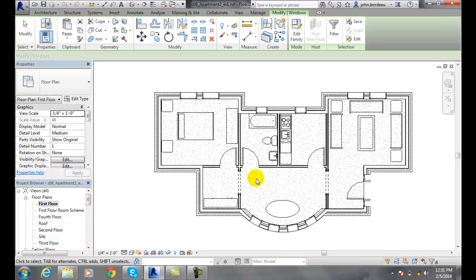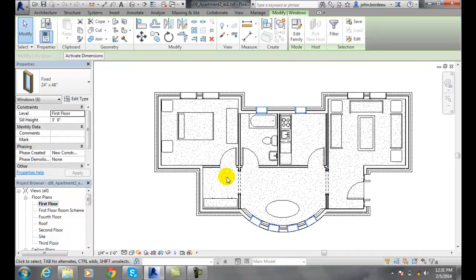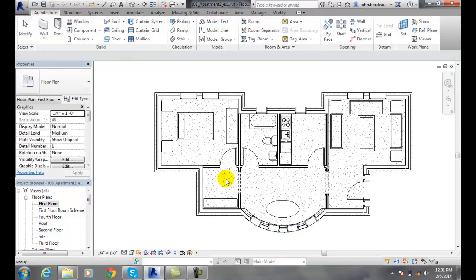Now, if I go back to the first floor, you see they're still selected. I'm going to hit escape.